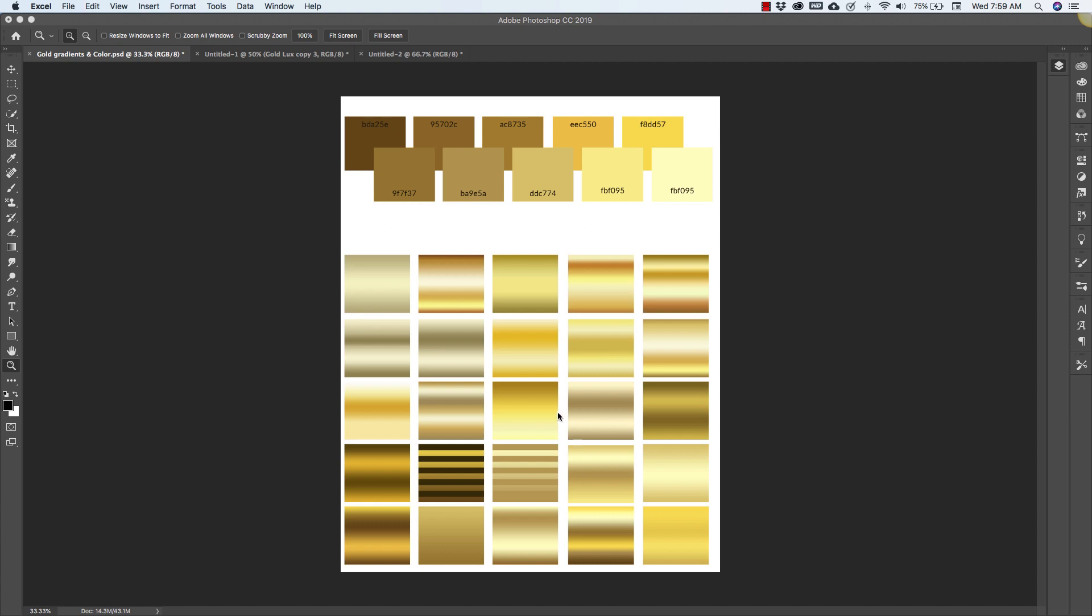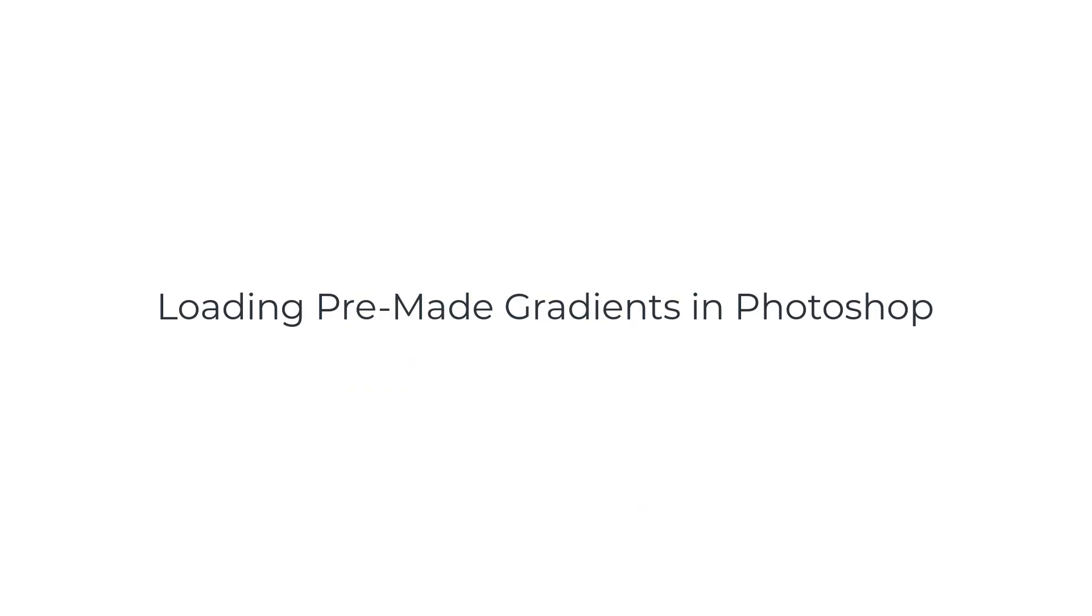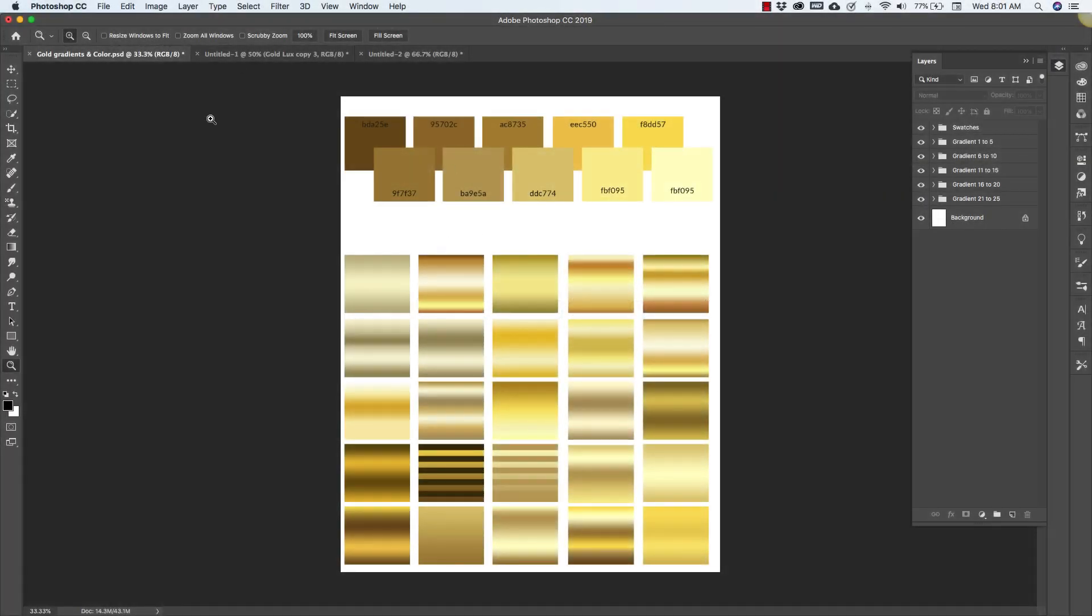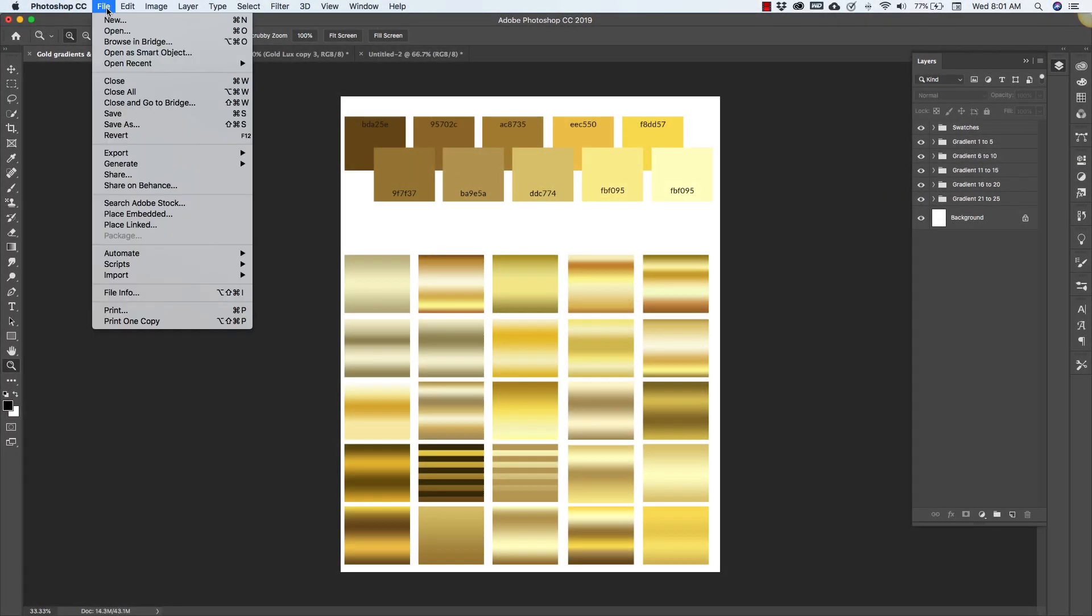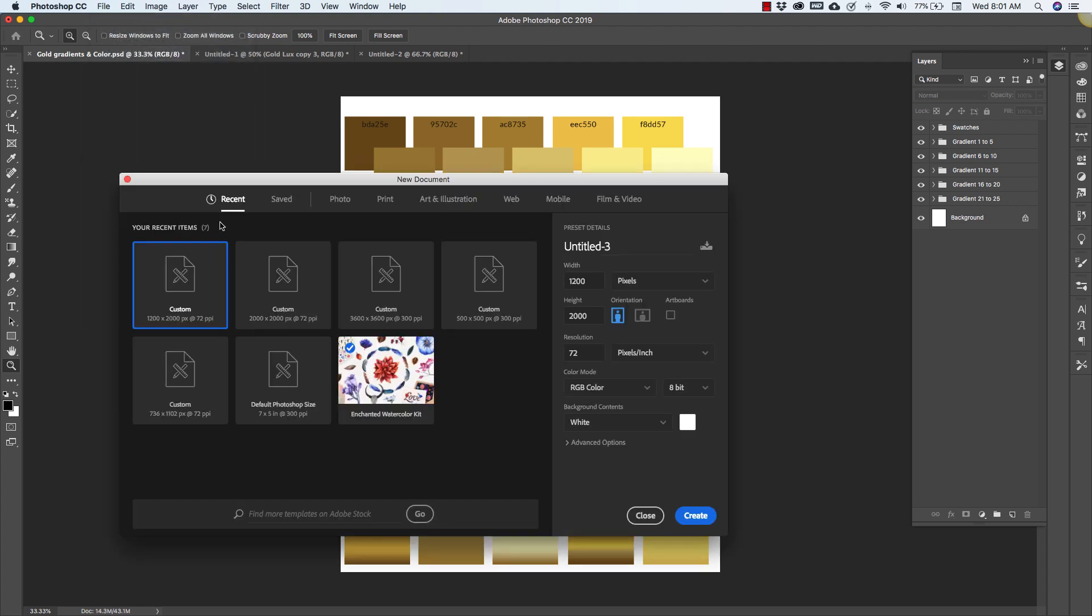So first of all, before we get started with making the text from scratch, I want to show you how to load these gradients. Okay, so we're going to start with a new layer. We're going to come up to File, New and for this one we're going to make it 1200 wide by 2000 high.